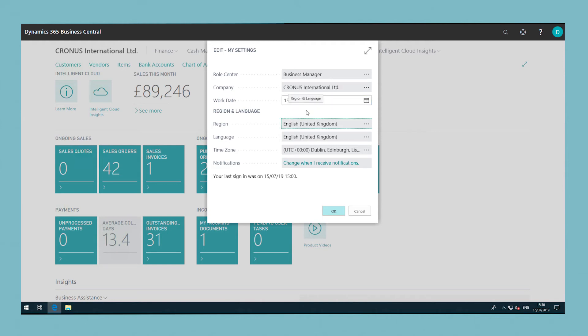The work date is only changed until you close a company or until the date changes. If you open a different company or open the same company the next day and still have to use a different work date, then you must set the work date again.